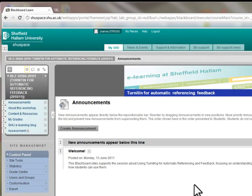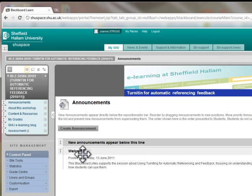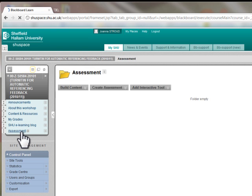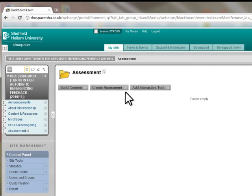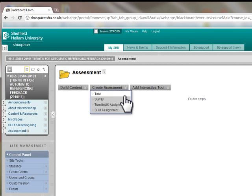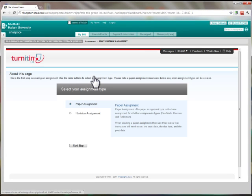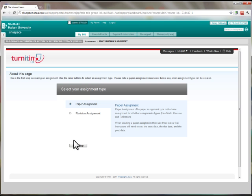Navigate to the appropriate Blackboard site and access a suitable content area from the site menu, for example assessment. Hover over the create assessment button and select Turnitin UK assignment from the drop down menu. Turnitin will now open within the page. If not already selected, choose paper assignment and click the next step button.